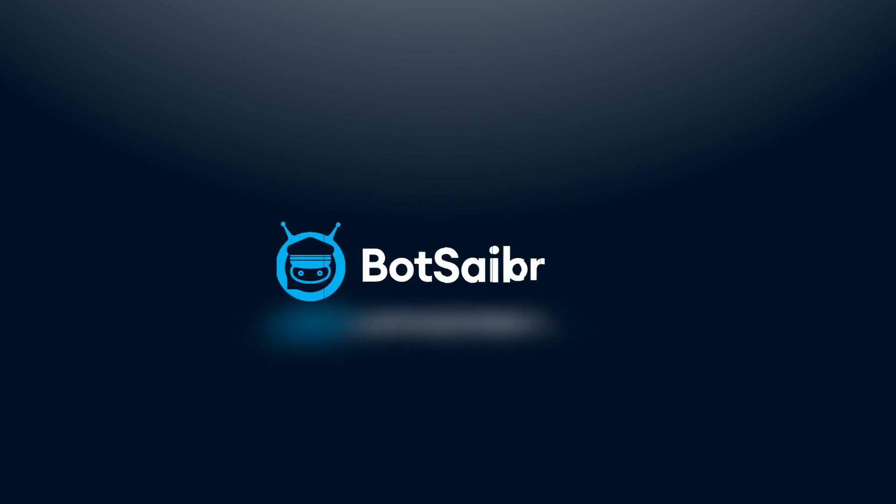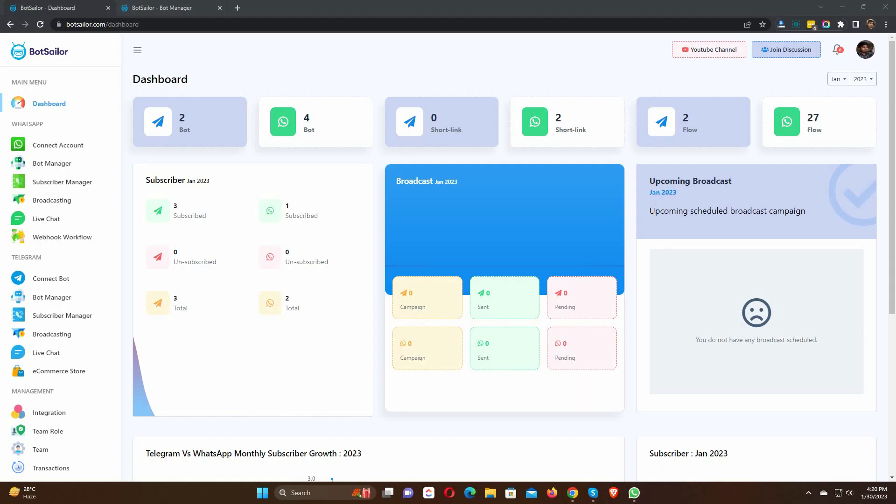Welcome to BotSailor. Today in this video, we will show you how to use BotSailor to confirm Shopify cash on delivery orders using WhatsApp. With BotSailor, it's really simple to create a campaign for WhatsApp cash on delivery order verification. Let's see how to do that.